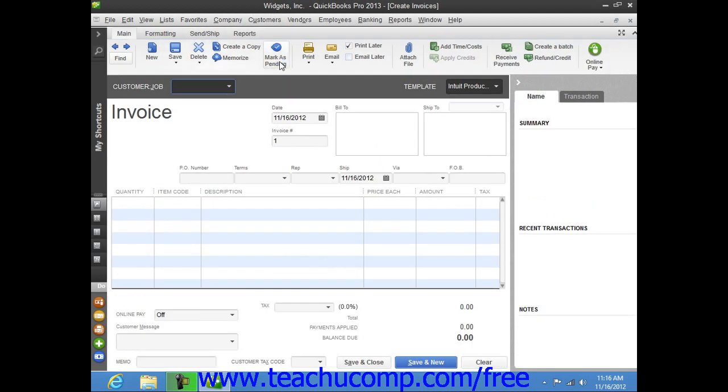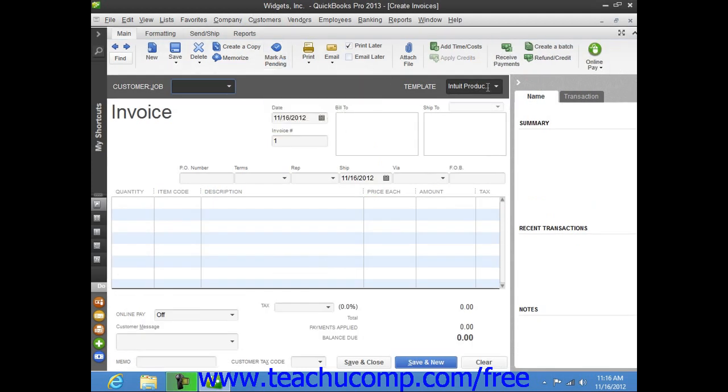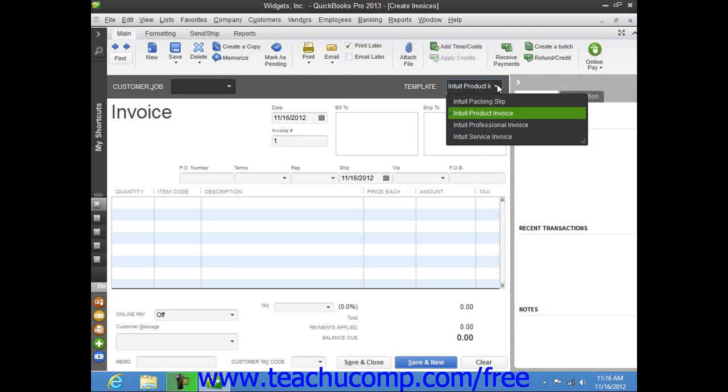The particular invoice form that is used for the transaction can be changed by using the Template dropdown in the upper right corner of the invoice form to select the desired type of invoice to use for the transaction.